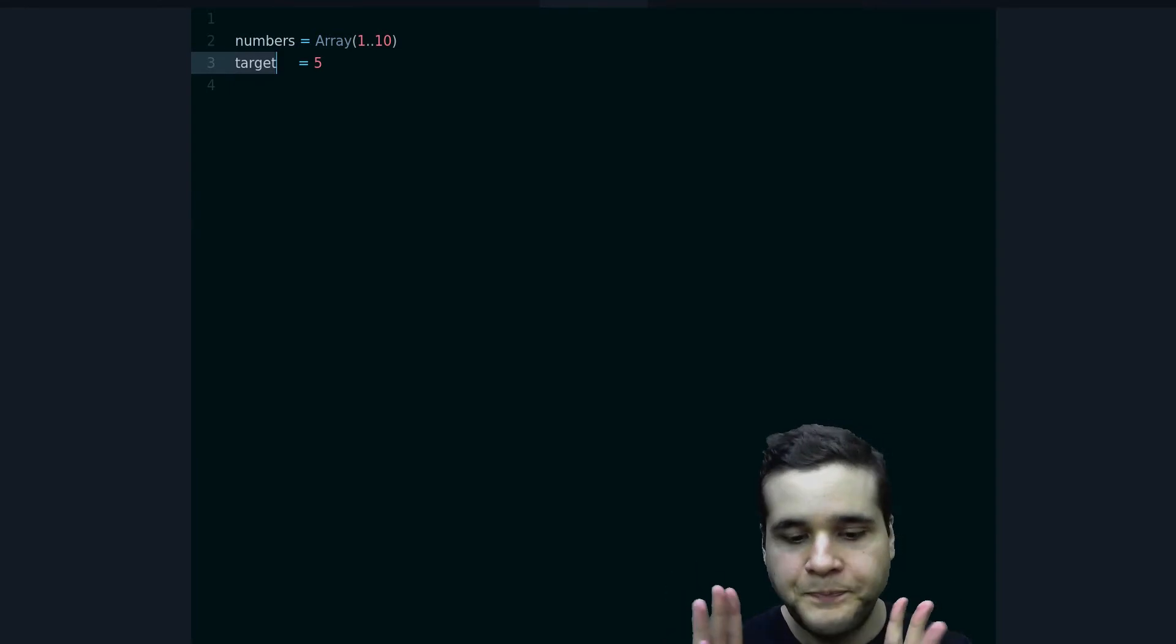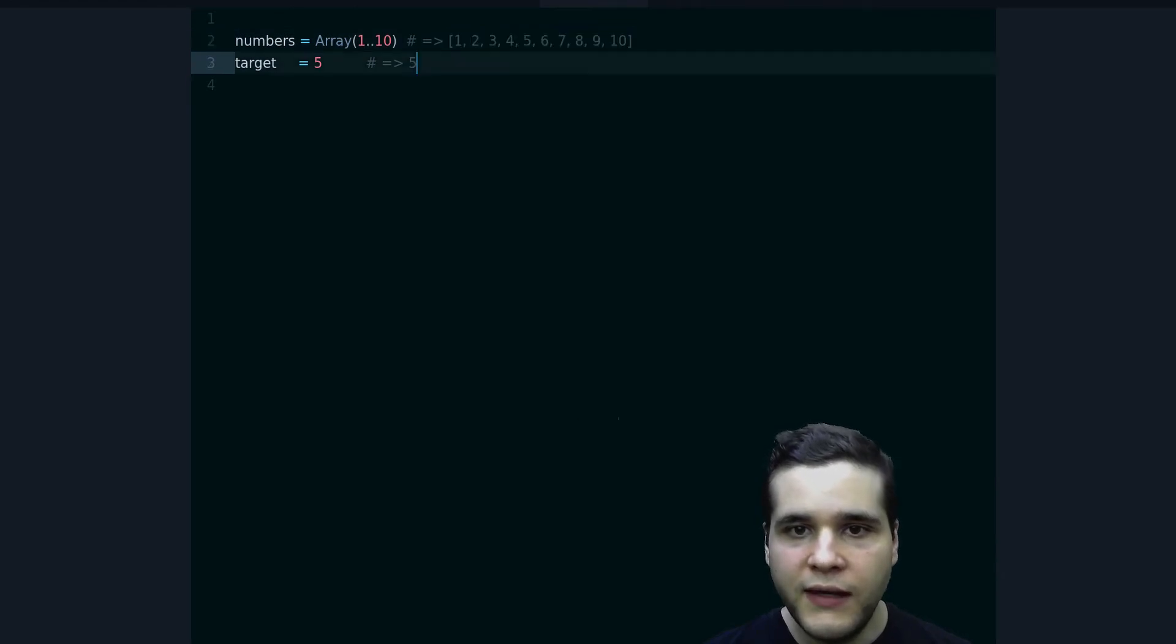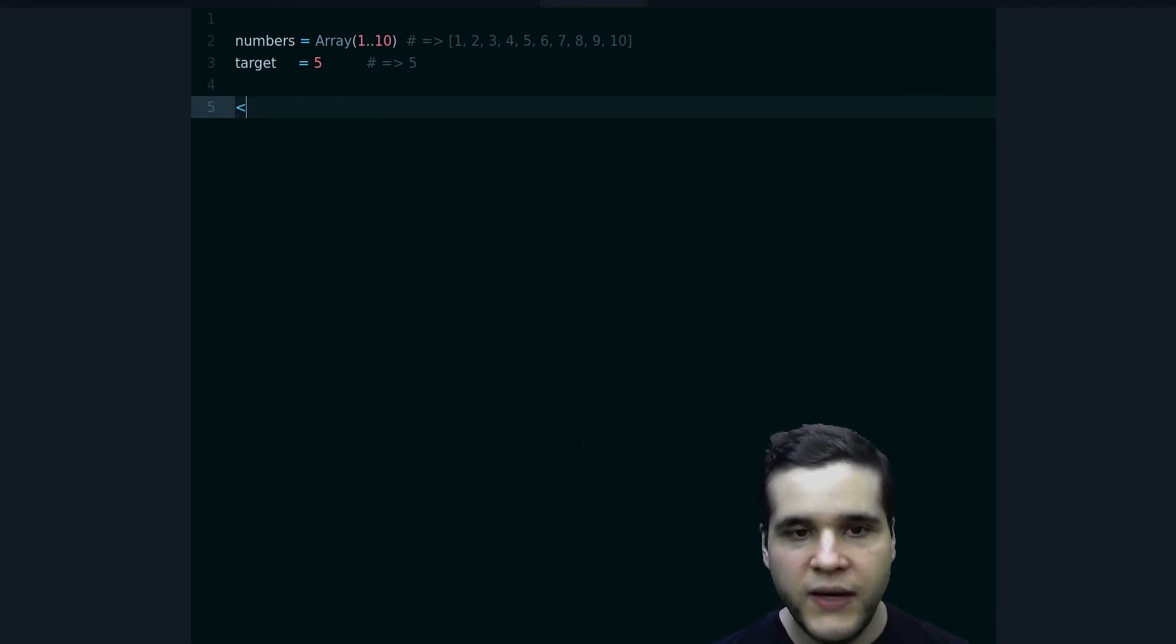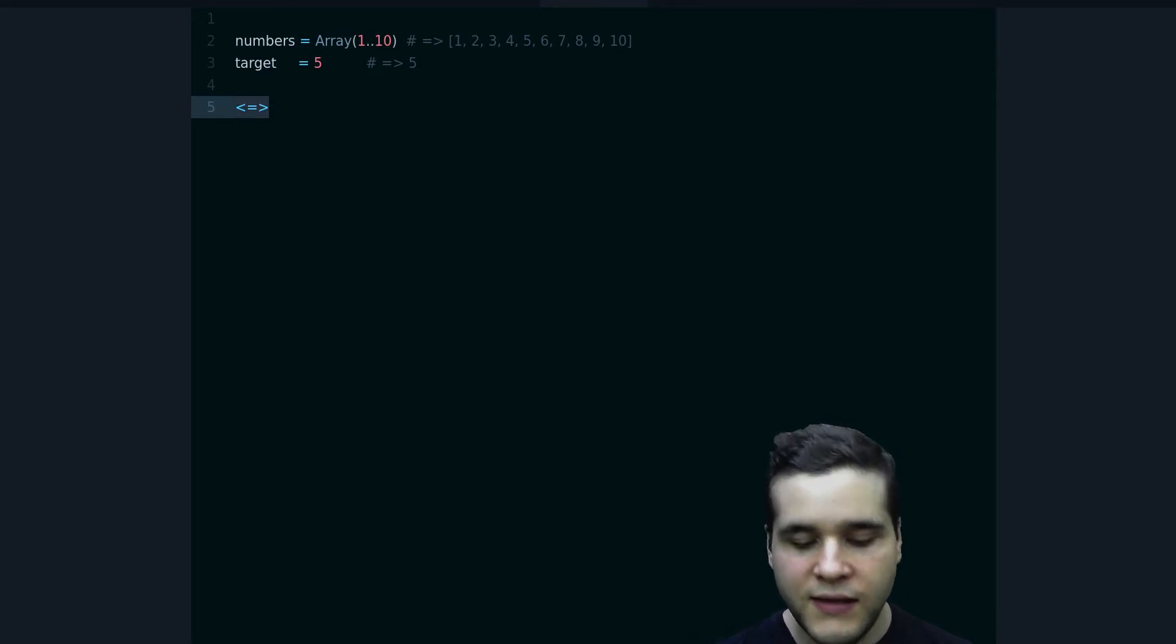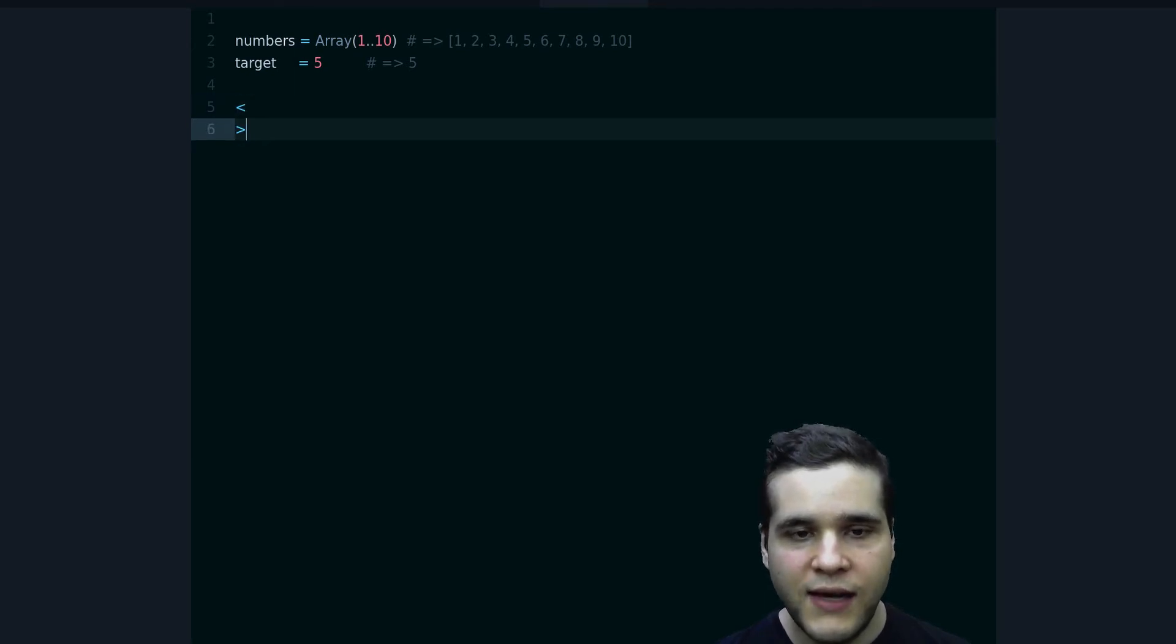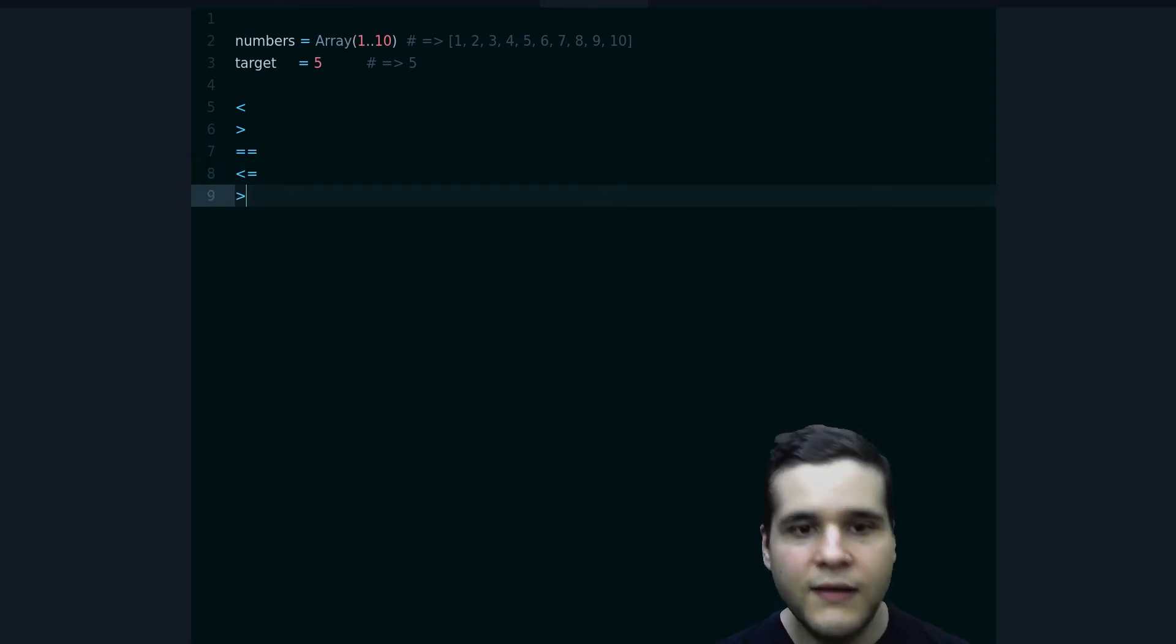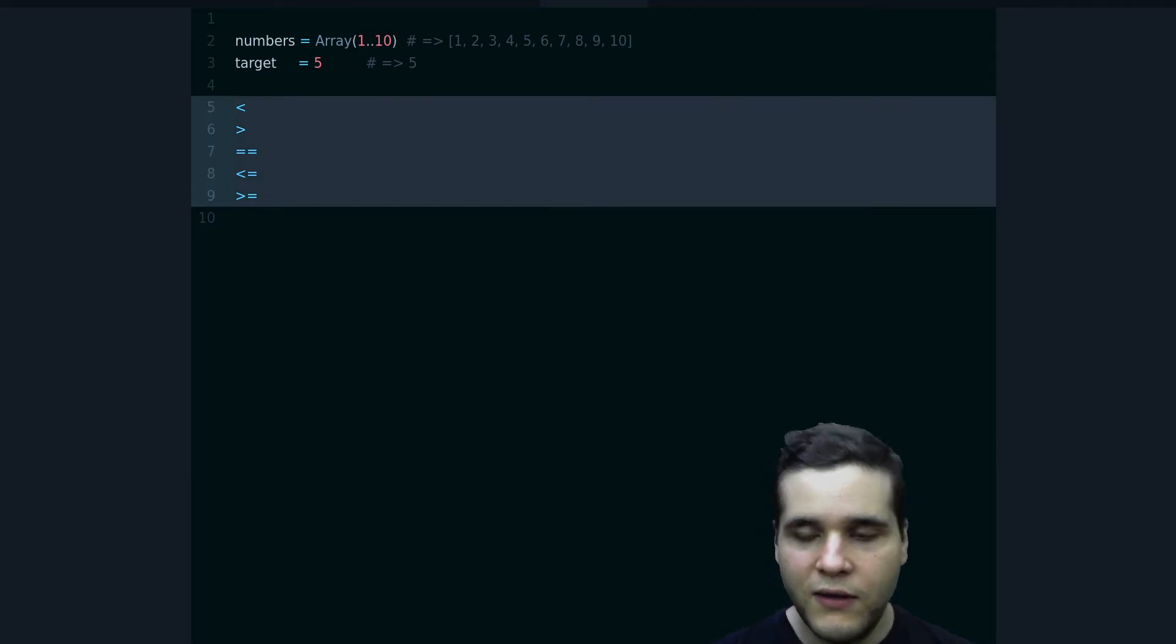So that's my array and that's the target. Now if we didn't know about the spaceship operator, which by the way looks like this—that's the spaceship operator—if we didn't know this exists, then the only way we can do this is to use less than, greater than, and equals, or the other variants like this. These are the only operations and they only return either true or false.